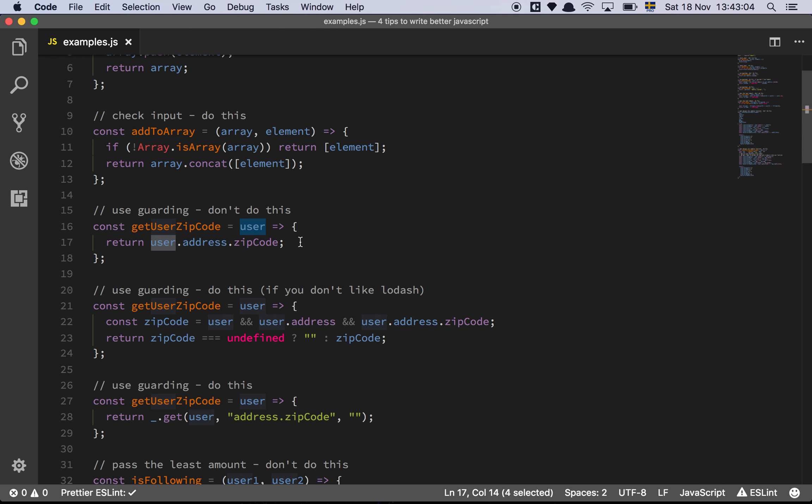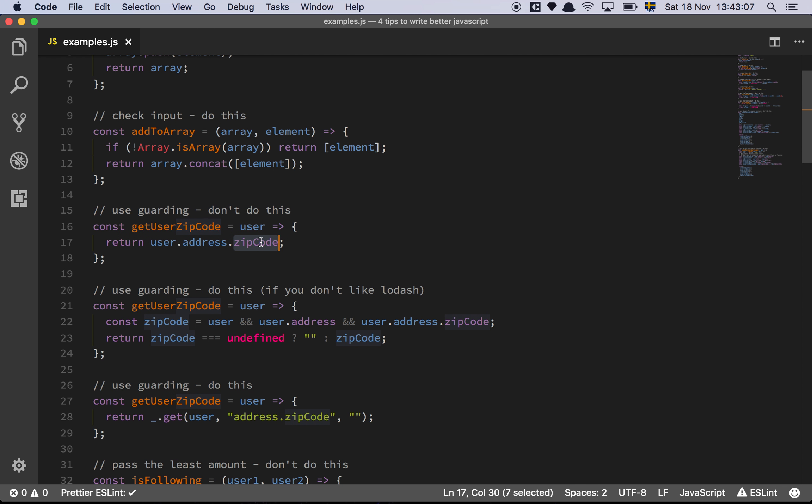The second thing that is more subtle is that zip code could be undefined. So sometimes this function might return whatever zip code is, and sometimes it's going to return undefined, and now the caller has to deal with that.